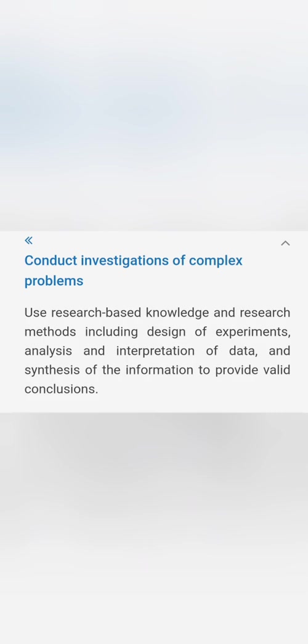Next is you will be given a task to do investigations of a lot of complex software solutions or problems, which requires a lot of analysis and interpretation of data.